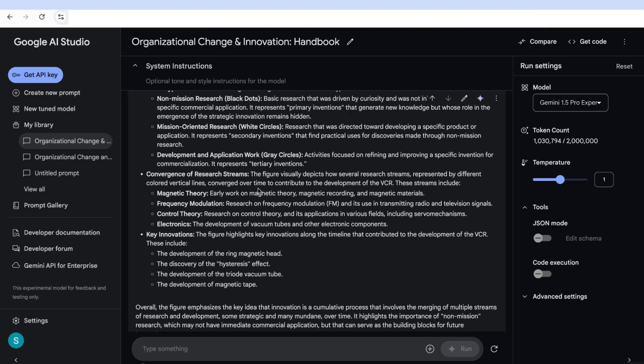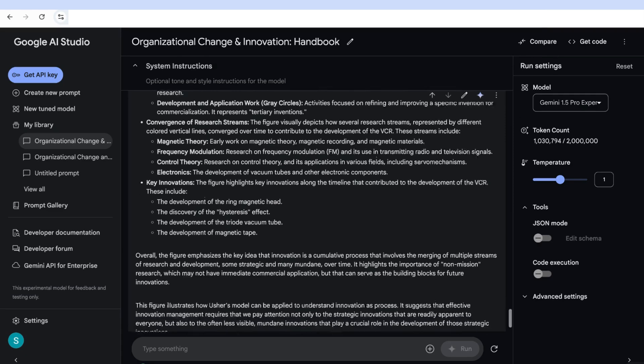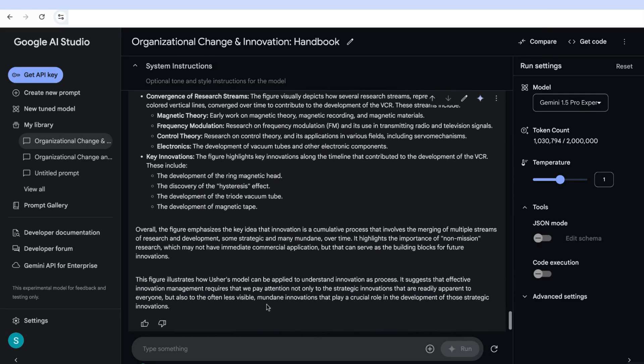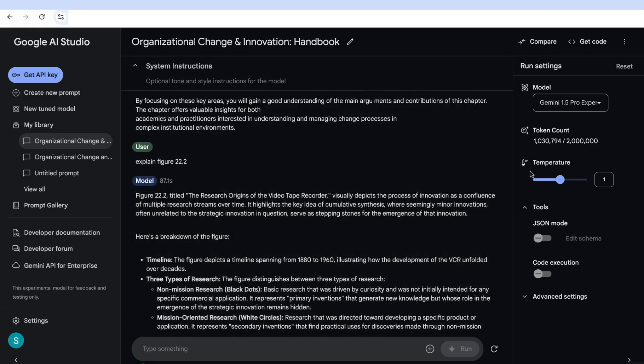And then it tells us the findings of that figure in that it visually depicts how several research streams are represented. And then it tells us about the key innovations. Not only that, but then it gives us an overall assessment of what the key insights of that visual is. And then the findings, as you can see.